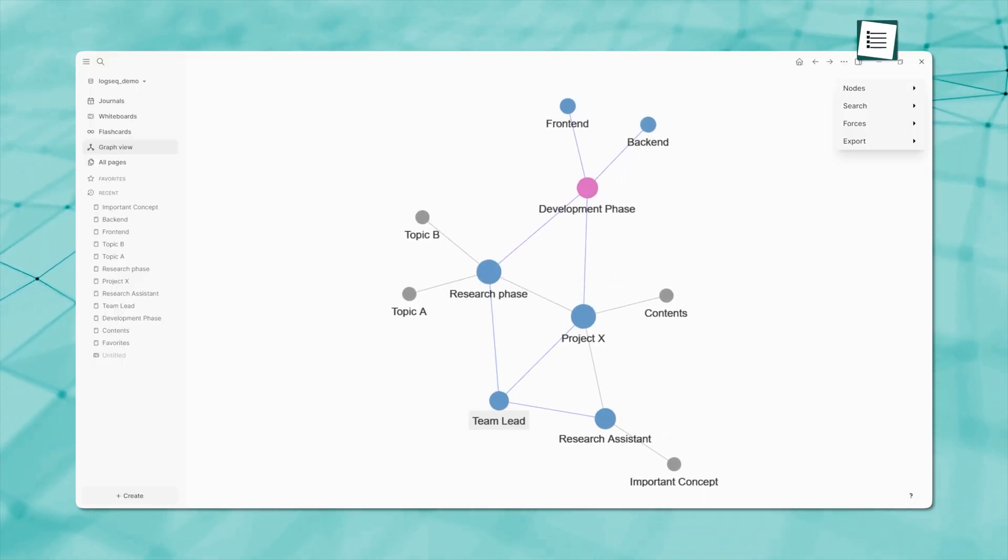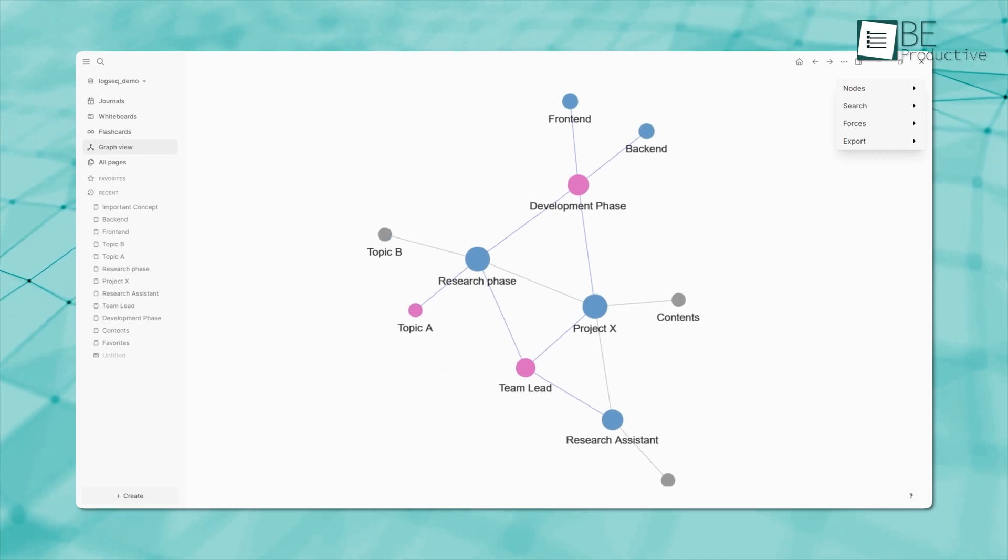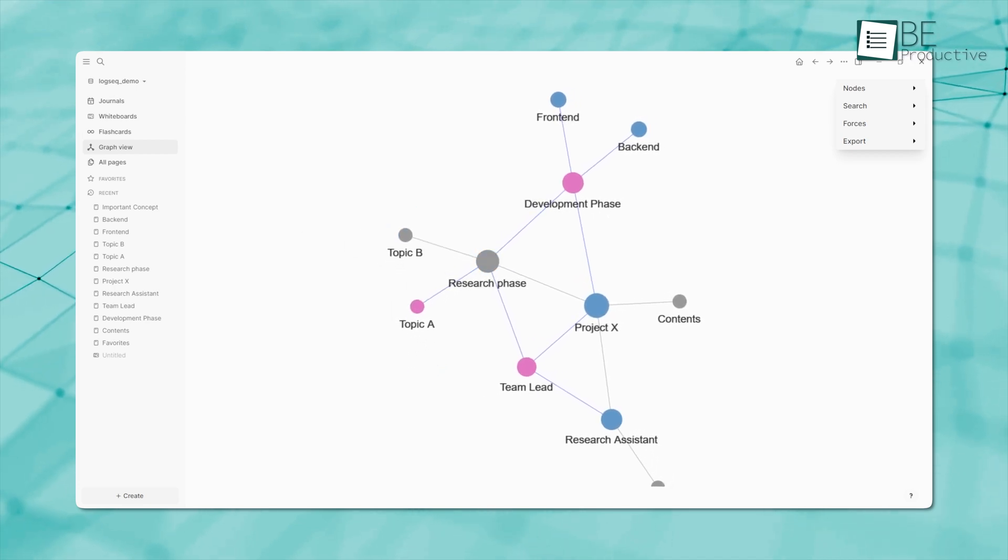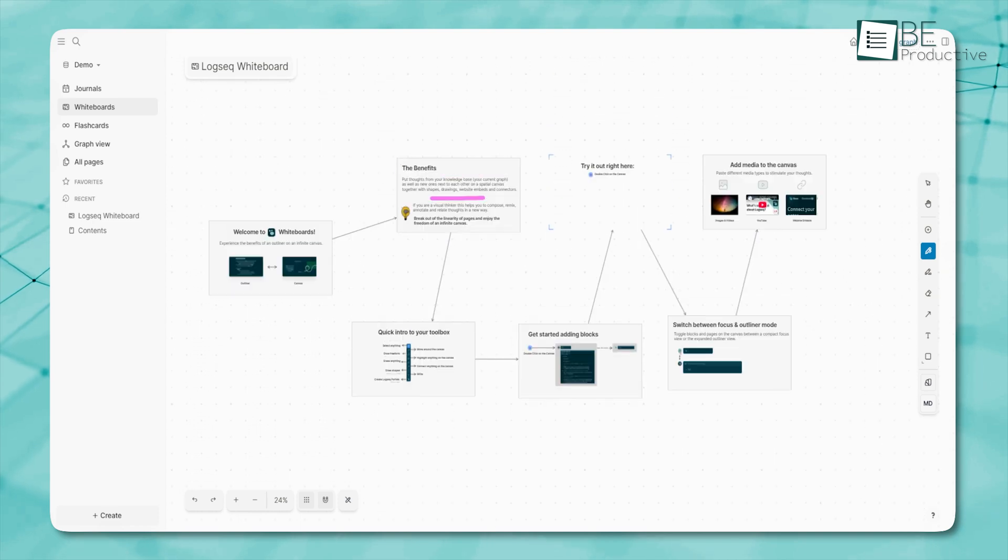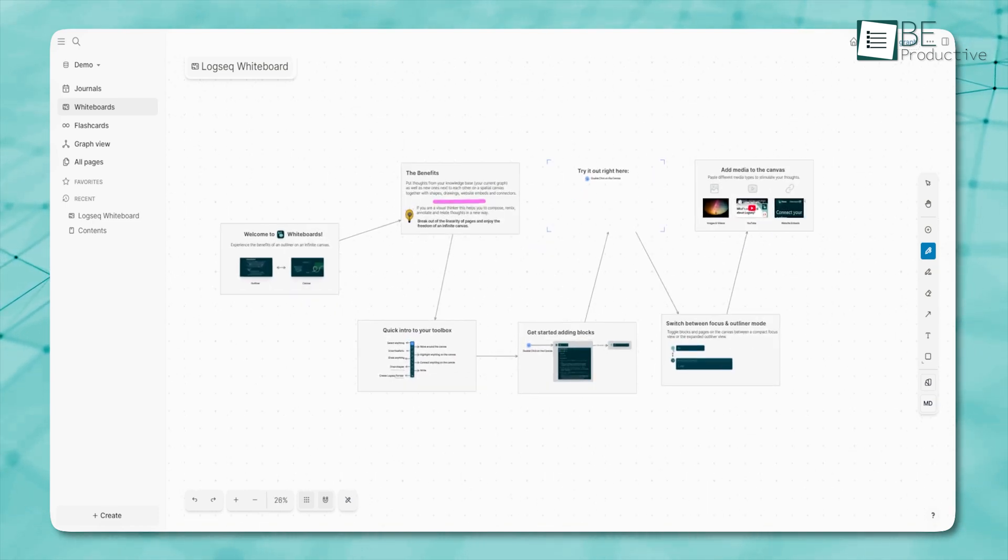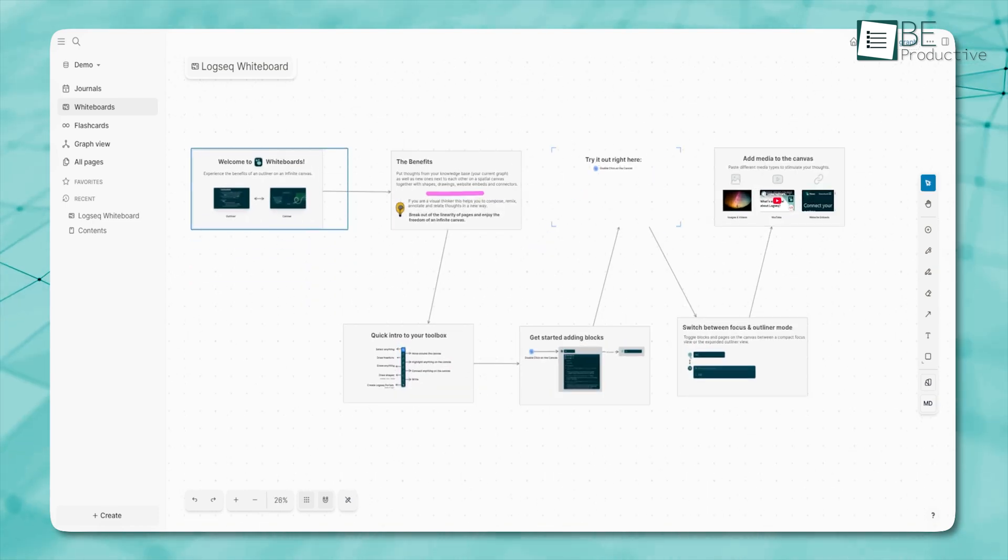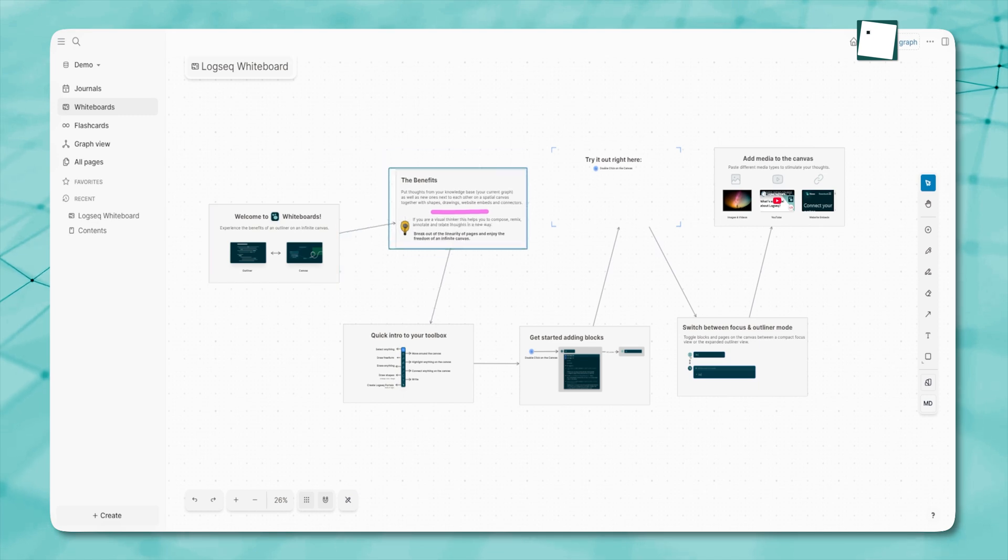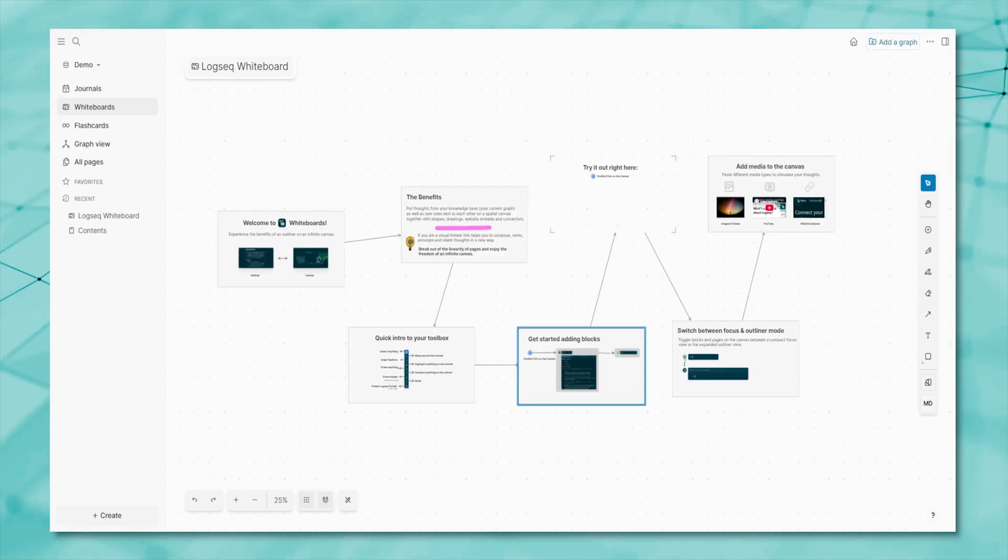Like Obsidian, it also has a graph view, which lets you visualize connections between notes. LogSeq now has a new feature called Whiteboards, which gives you a visual way to work with your notes. It's a flexible canvas where you can organize your ideas however you like.